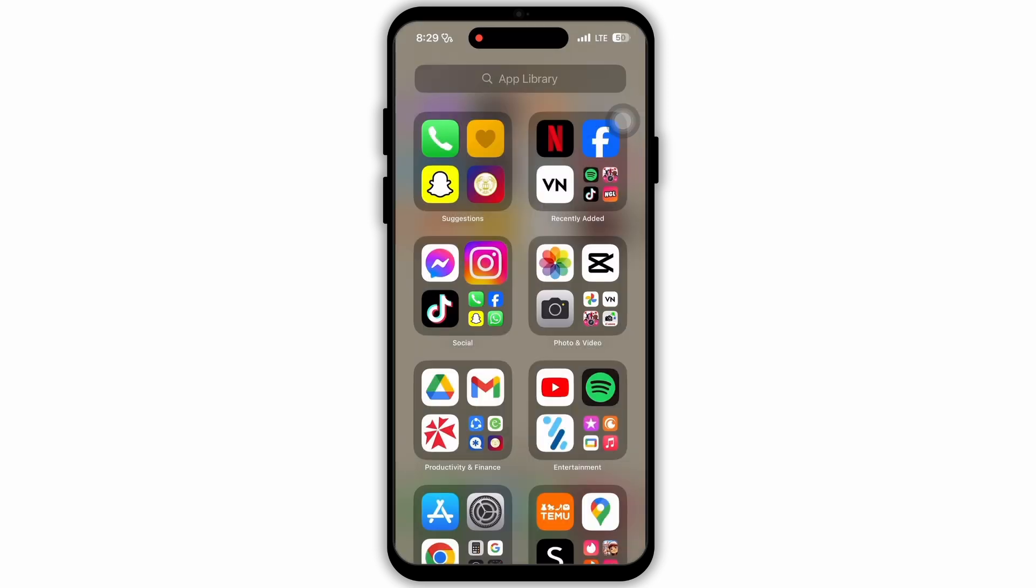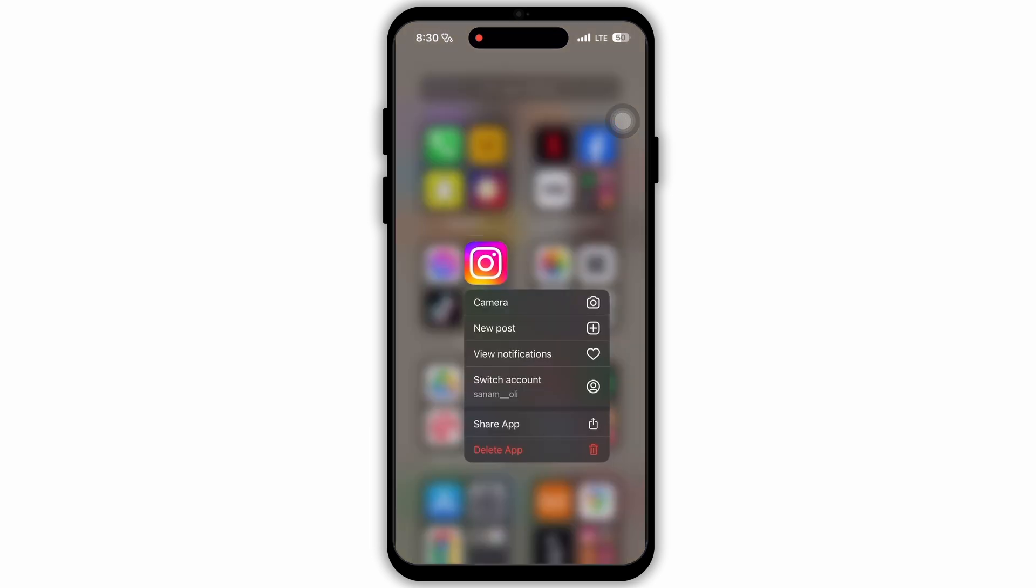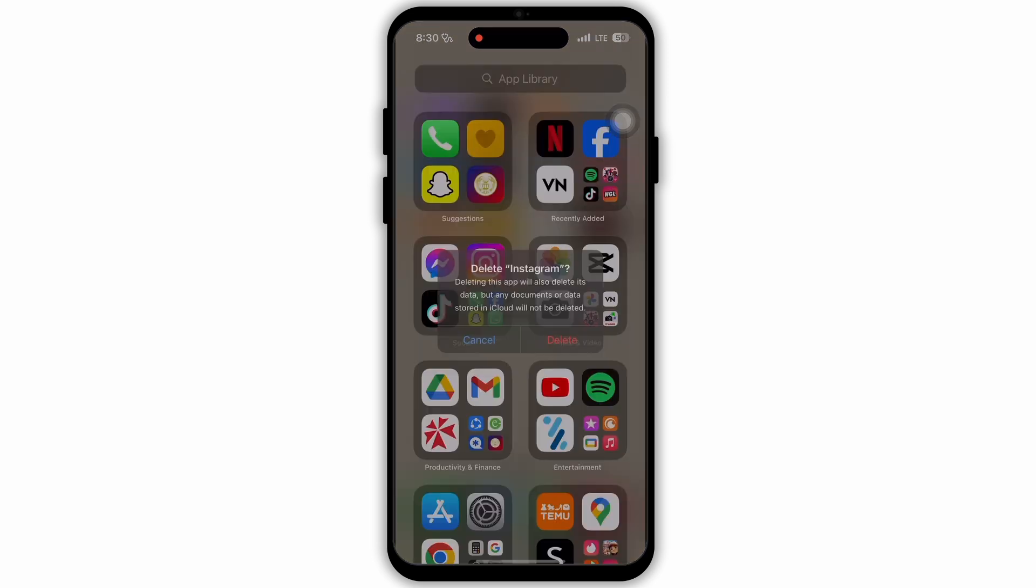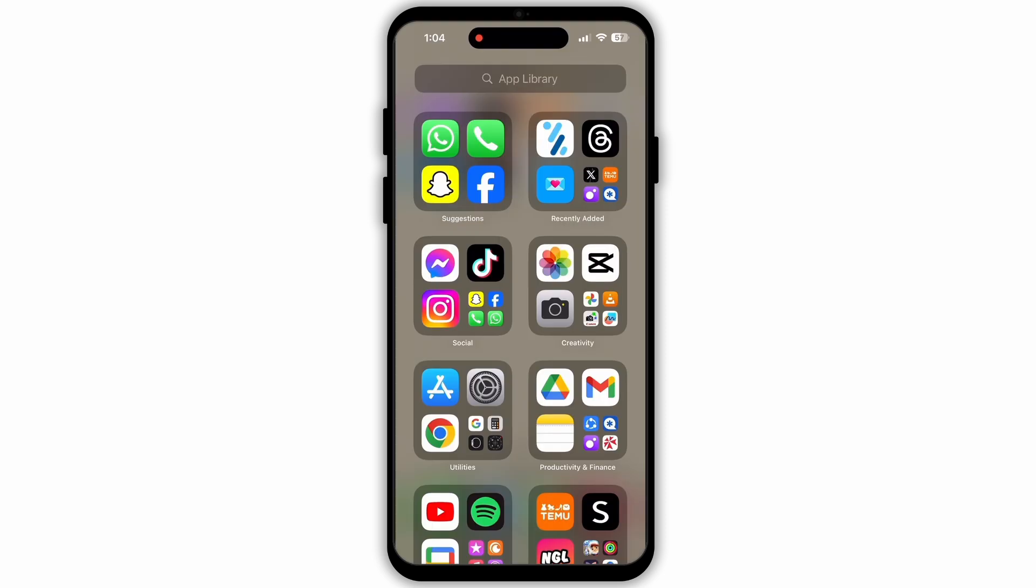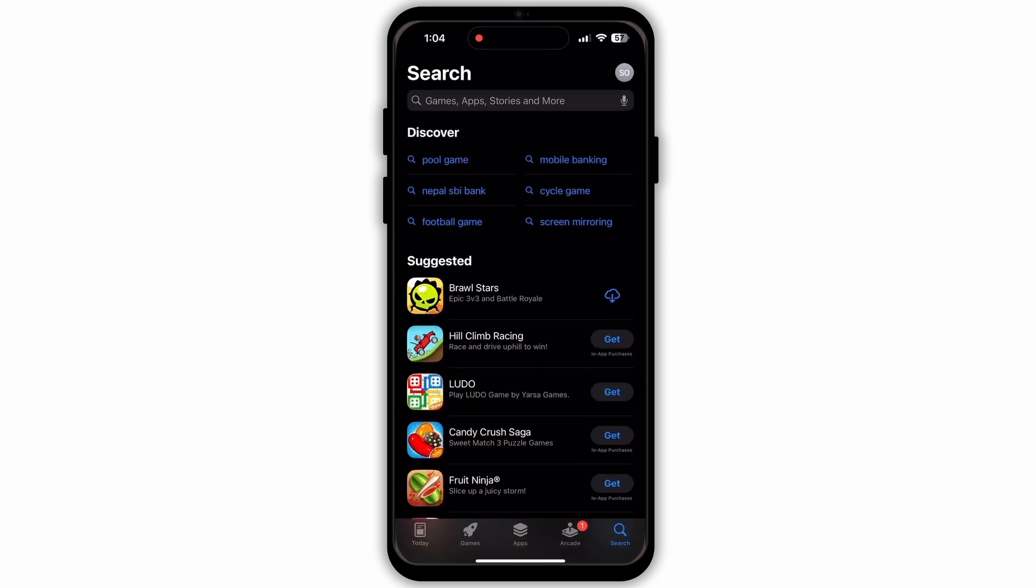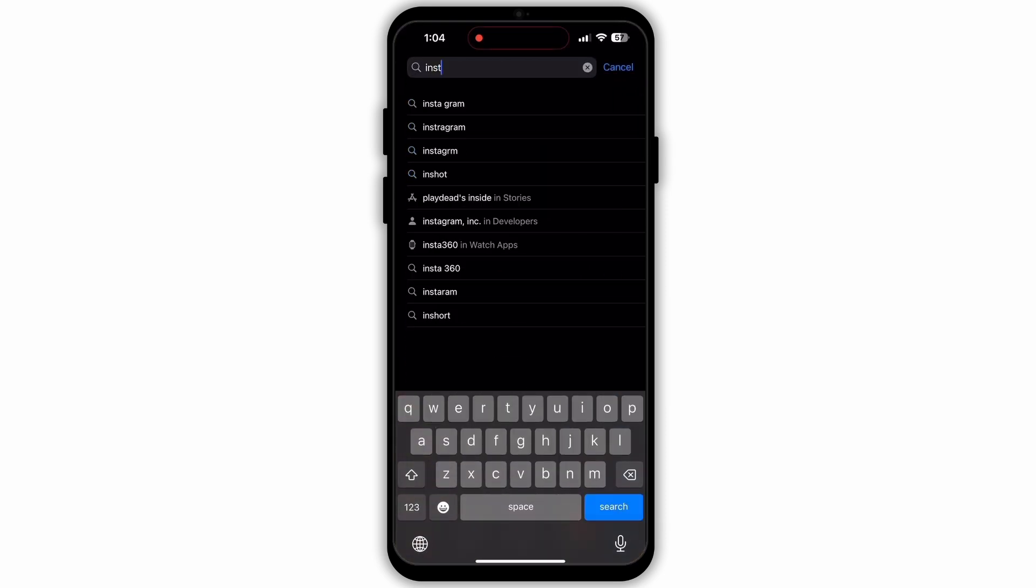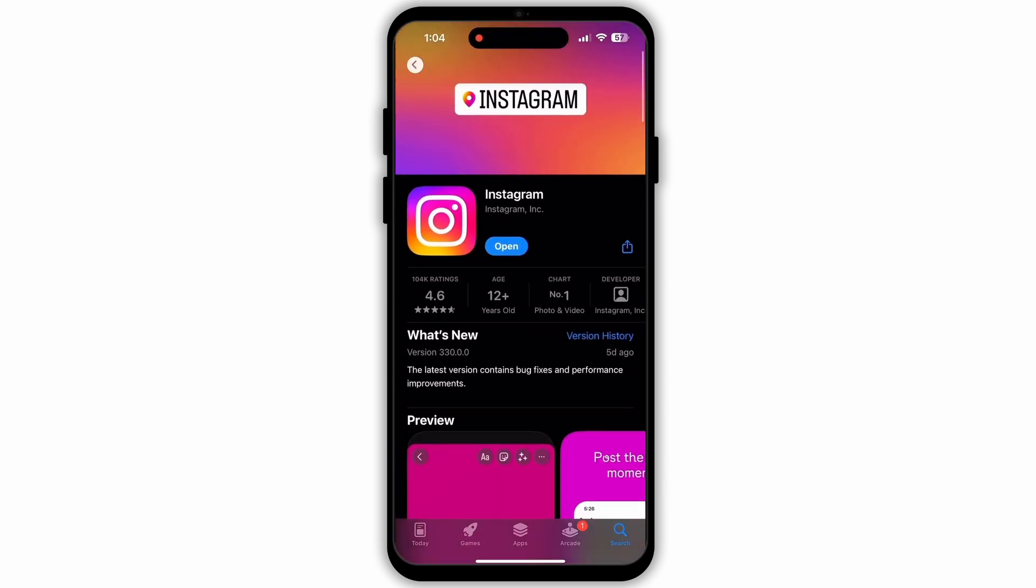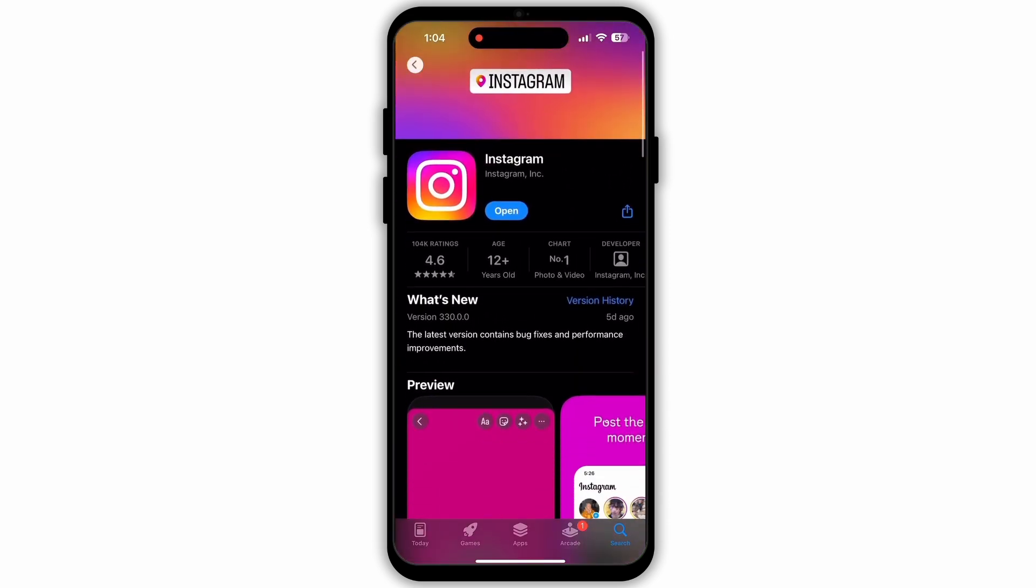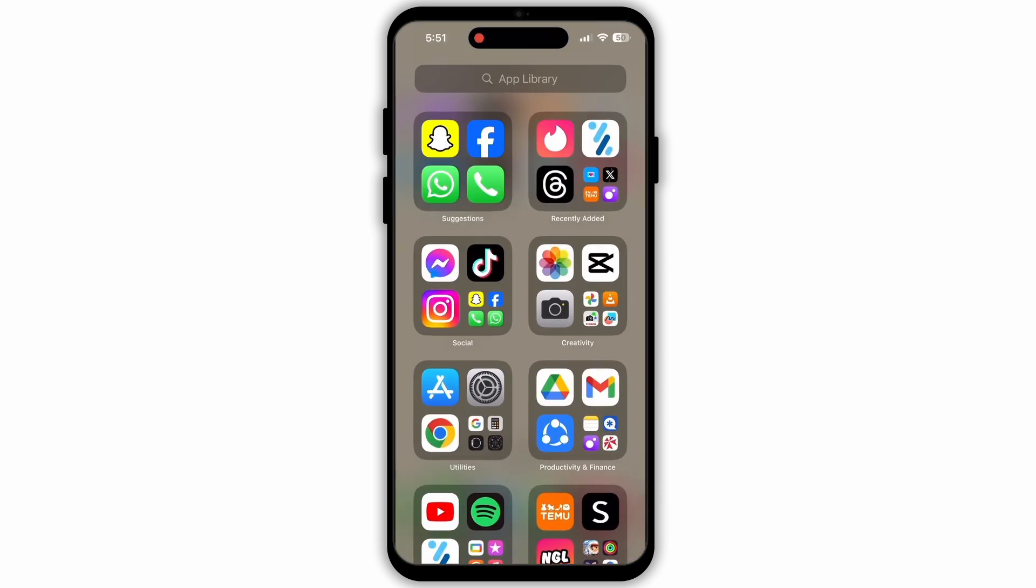If your problem is still arising, then you need to delete the Instagram app for now. Uninstall the Instagram app, then you need to reinstall it from the App Store. Go to the App Store and search for the Instagram app. Then open the app and re-download it from here. Now your problem should be fixed.